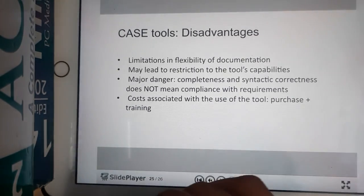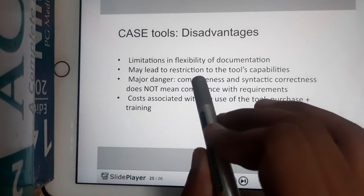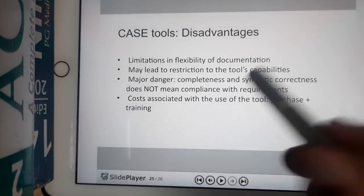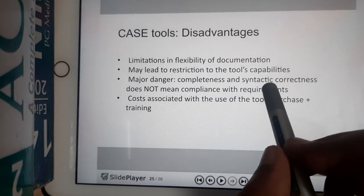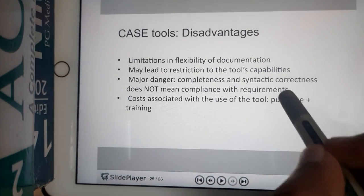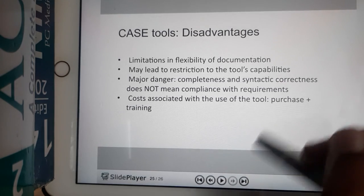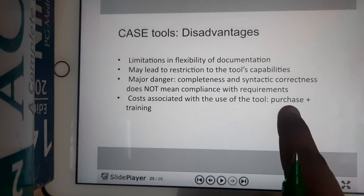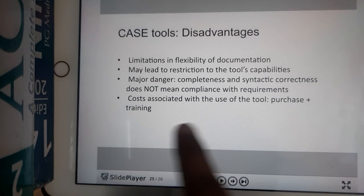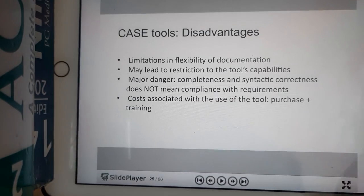However, there are drawbacks. CASE tools are not flexible for documentation because having a fixed template may not always be appropriate. There can be restrictions on tool compatibility. There is also a concern about syntactic correctness — generated code may not be optimized and a user must still optimize it. Additionally, purchasing the tool can be costly, and if manual training is required, training costs add up as well.